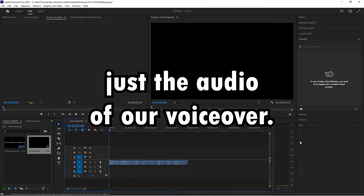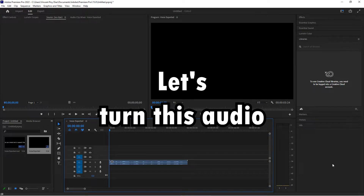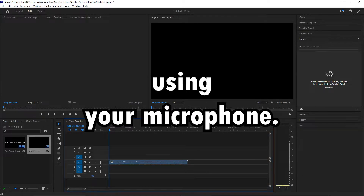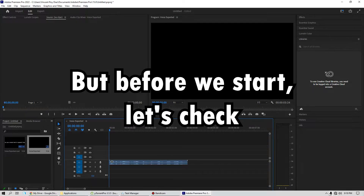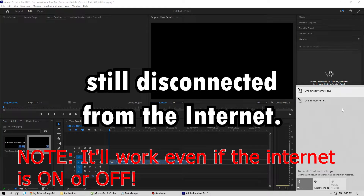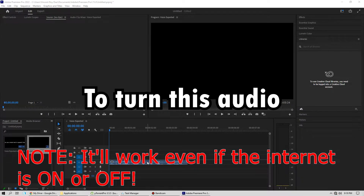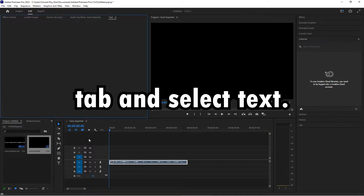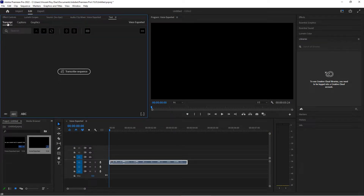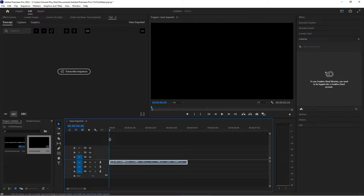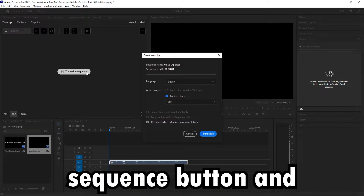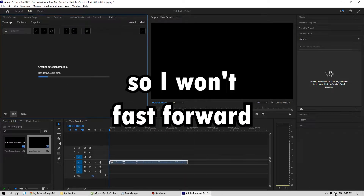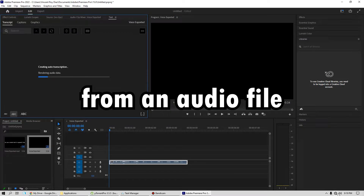All that's left is just the audio of our voiceover. Let's turn this audio into text now. Note that you can do this to any audio, even if it was recorded using your microphone. But before we start, let's check if we are still disconnected from the internet. To turn this audio file into text, go to the Window tab and select Text. Press the transcribe sequence button and wait for it to finish loading.